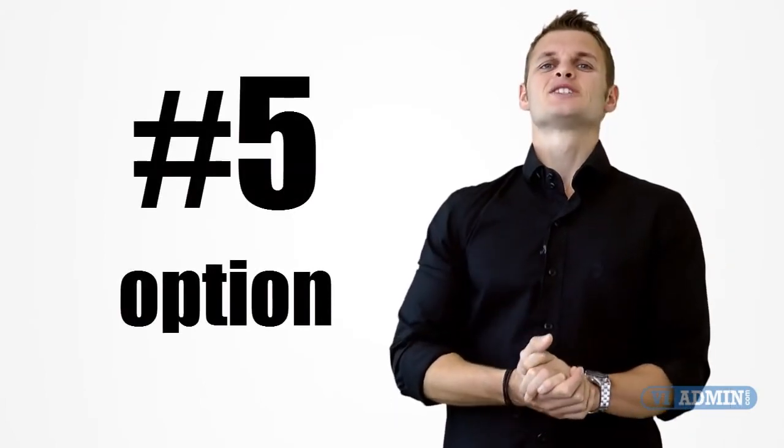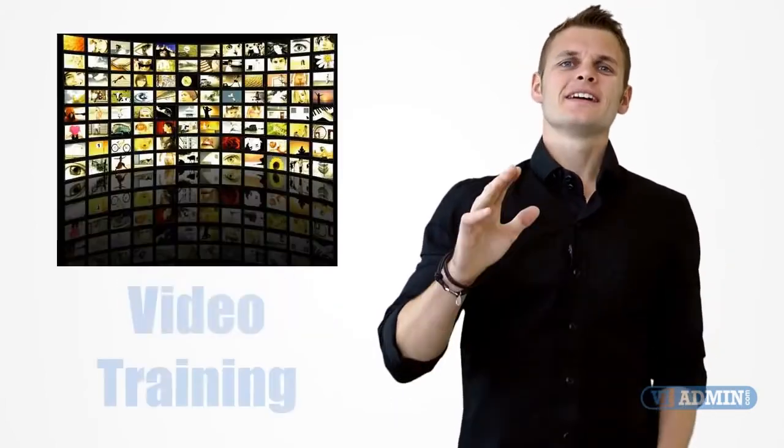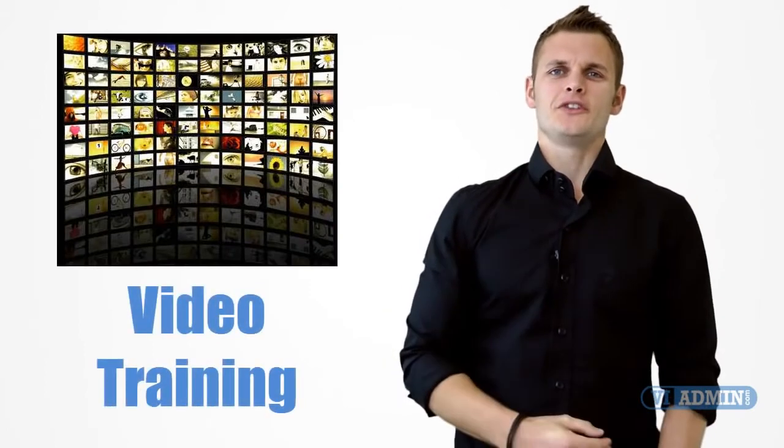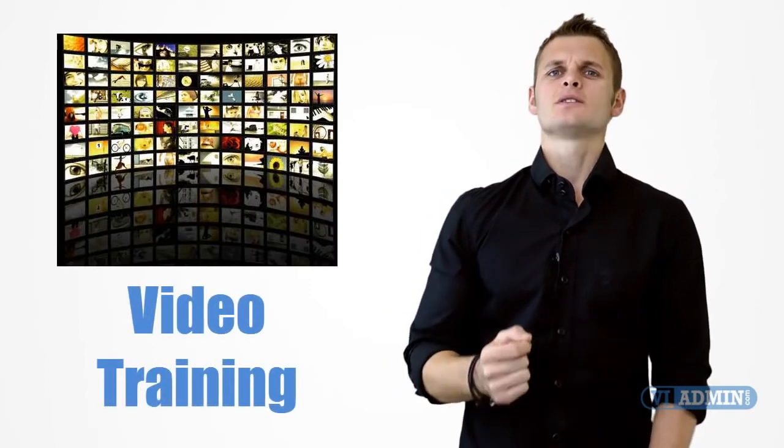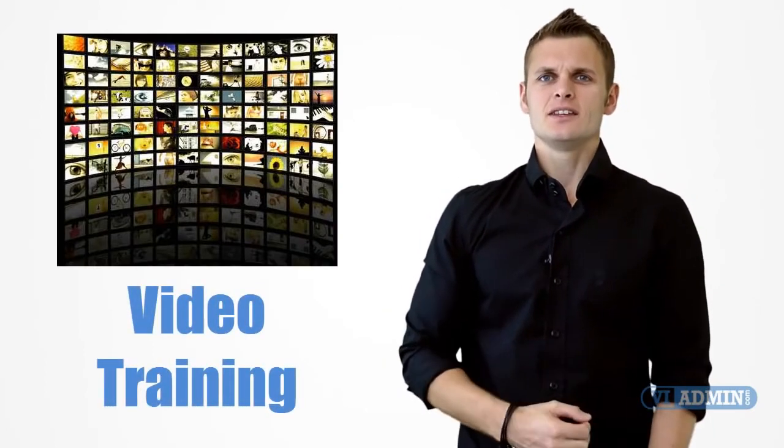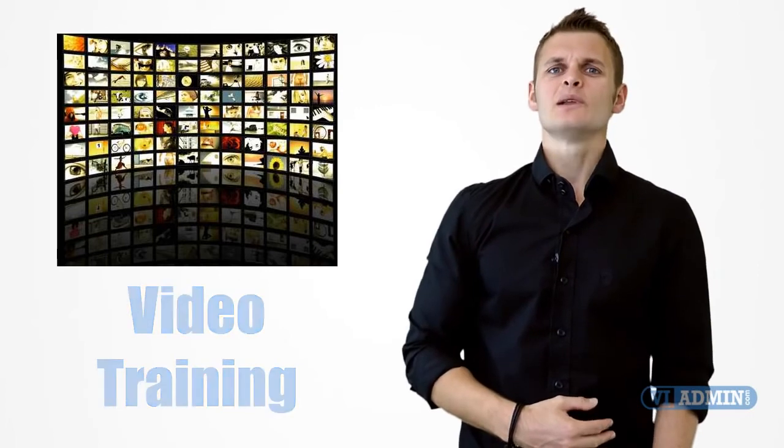Option 5 Training Videos. We have created hundreds of videos representing hours of training that you can use to quickly learn and build confidence in VMware.